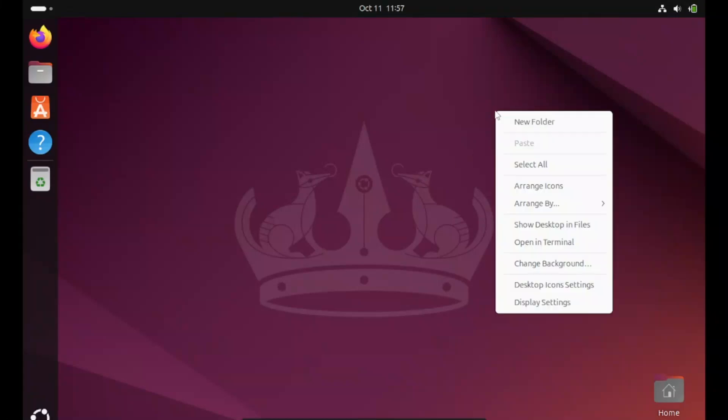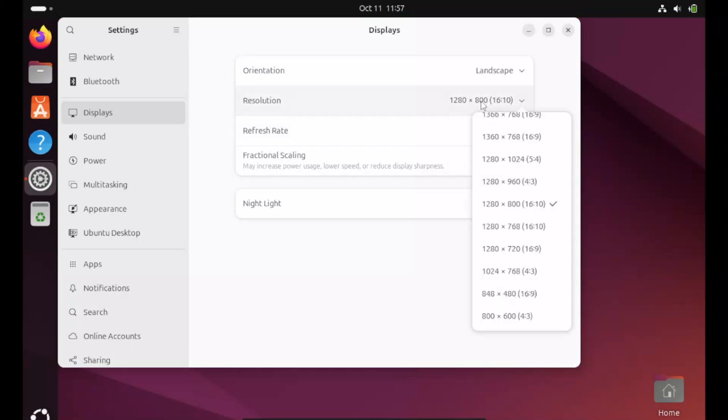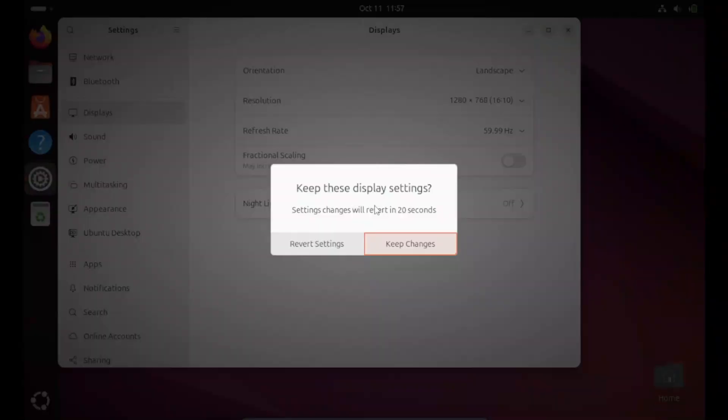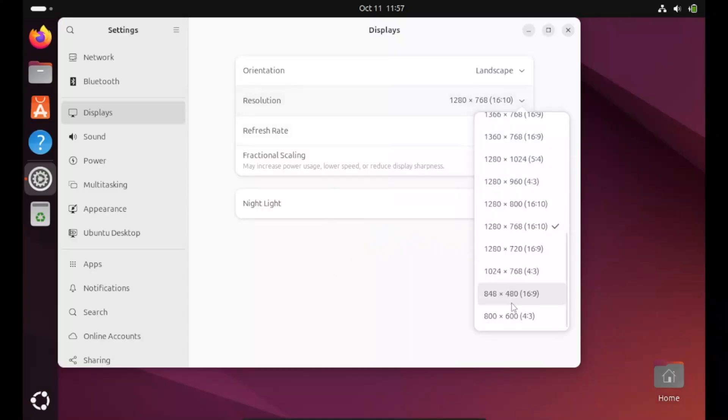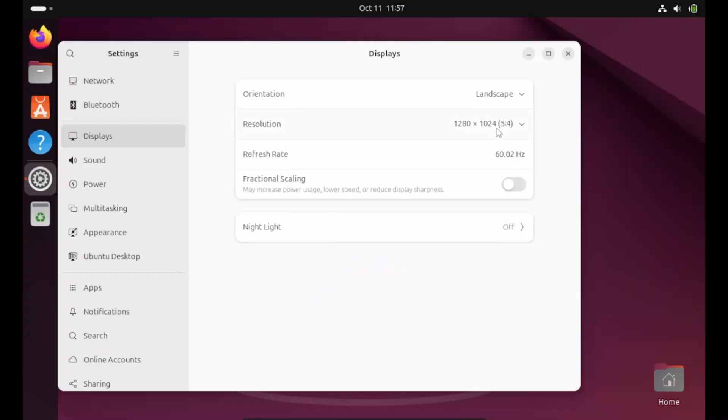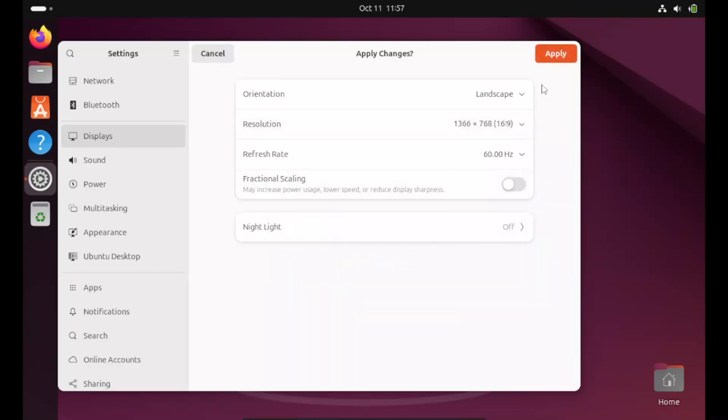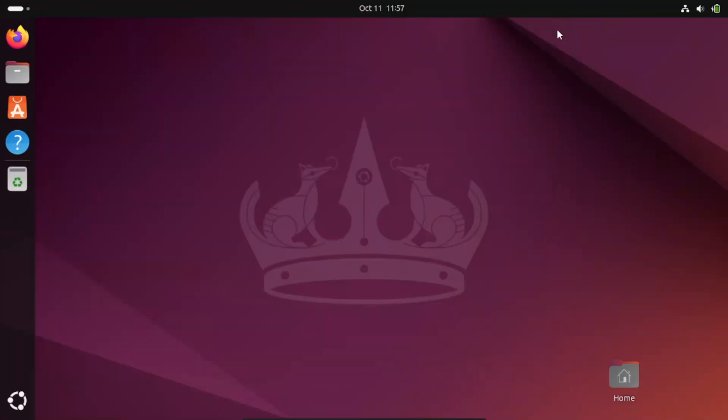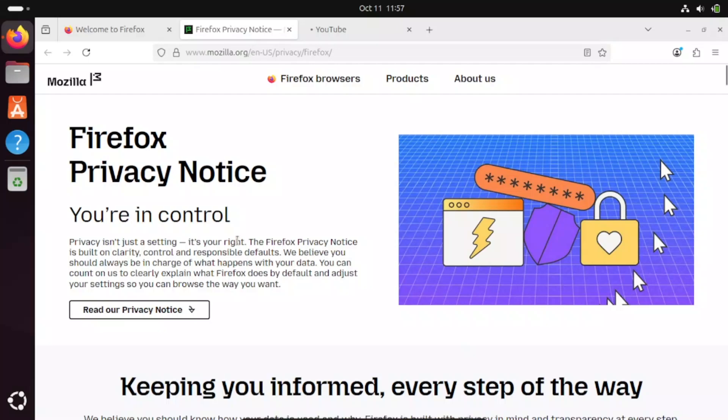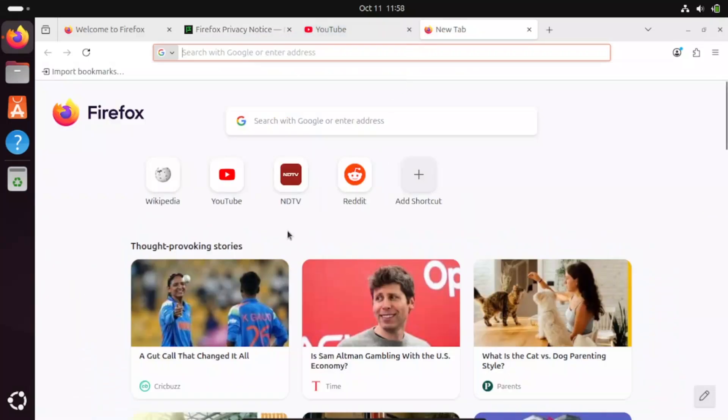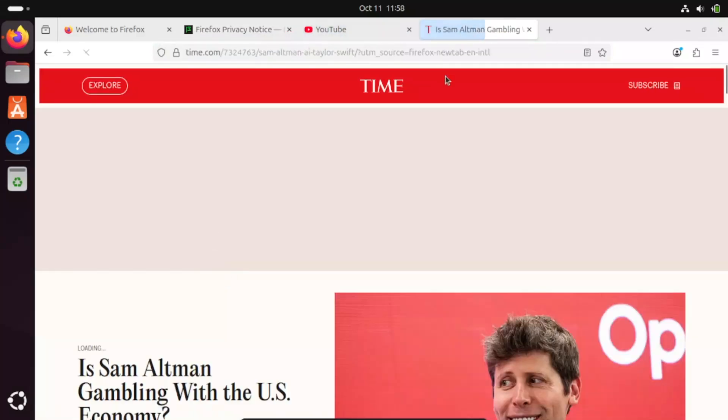Now if any resolution issue we have, just click on right-click display settings and change the display setting according to your preference, like this. Internet is also working fine, you can see.